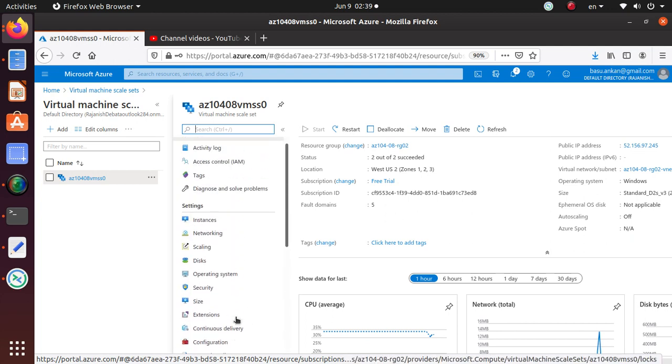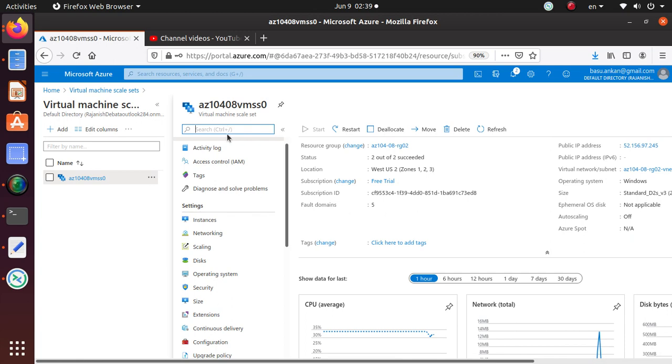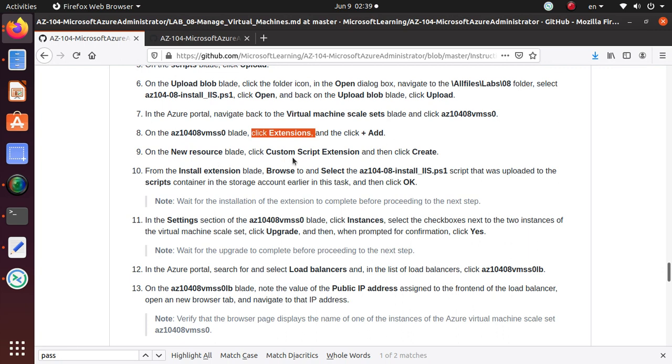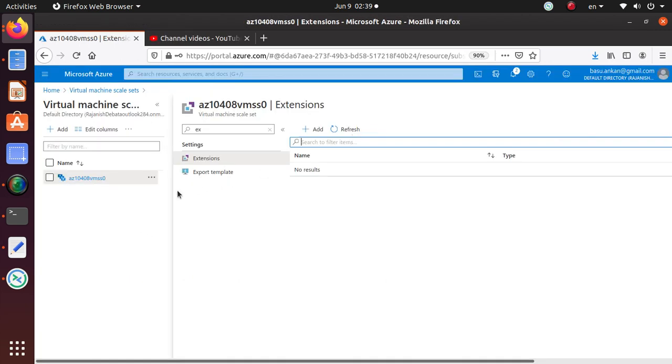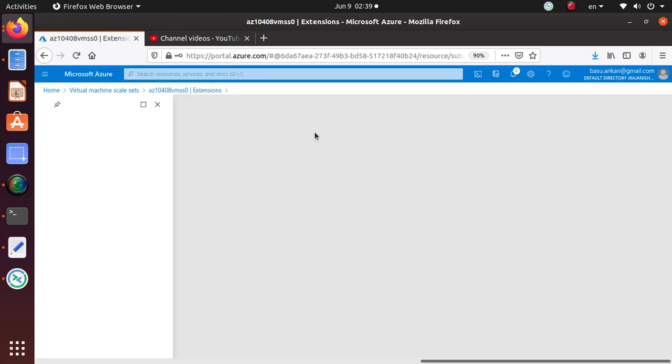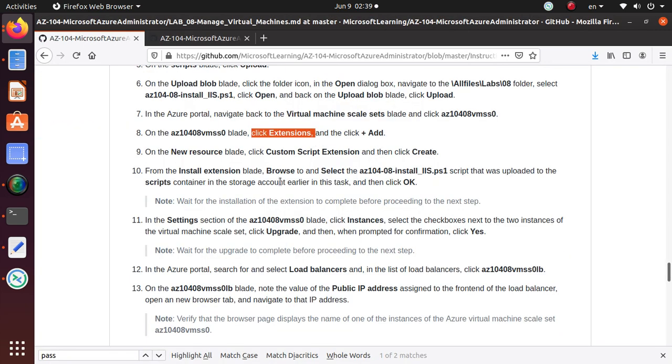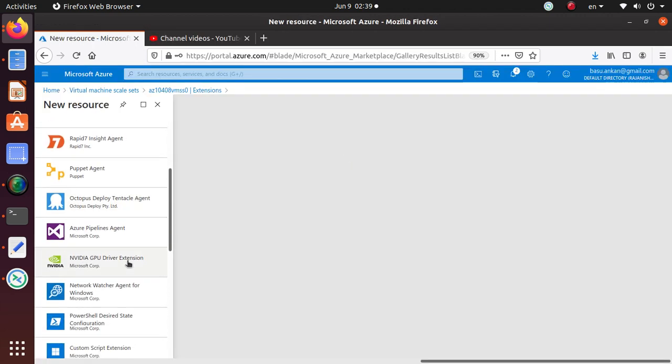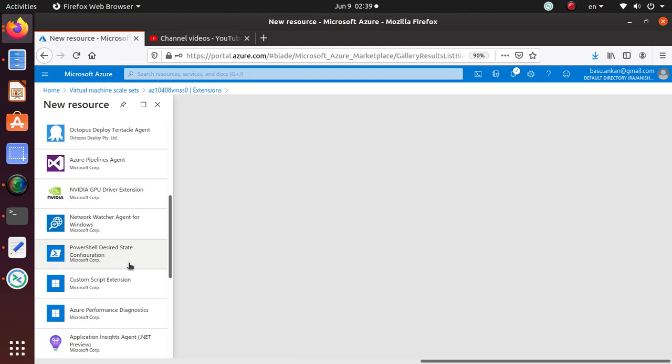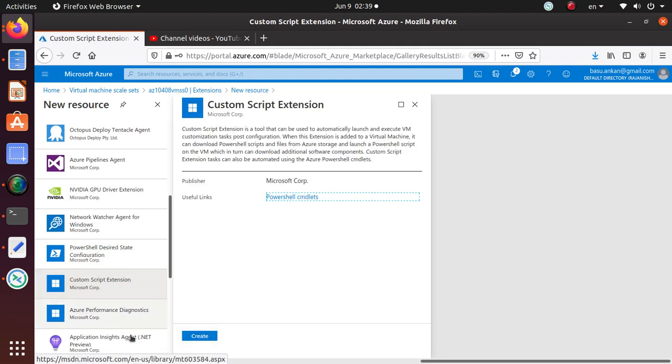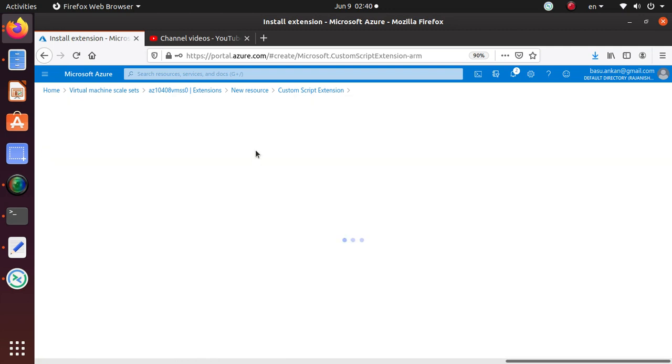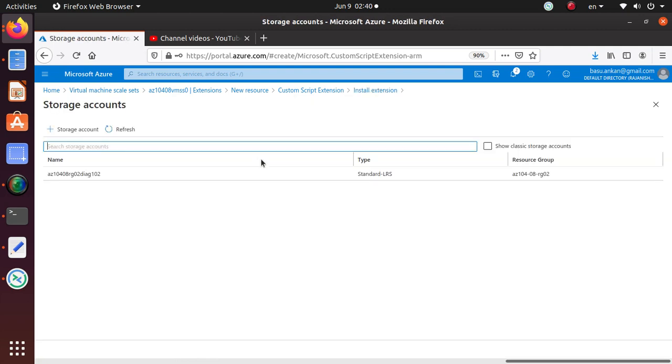Click on extensions and click add. Sometimes if you can't quickly find it, just look for extensions and then click add. What extensions do I need to add? On the new resource blade, click custom script extensions so we want to be able to run the PowerShell script.